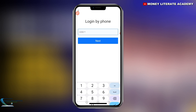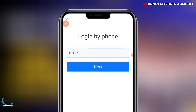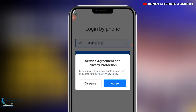After you are finished choosing, you enter your phone number. After entering your number, you select next. Then you agree to the terms and conditions.